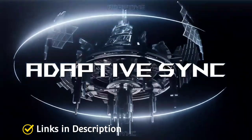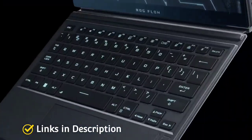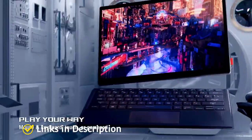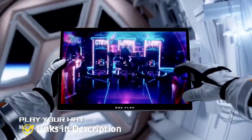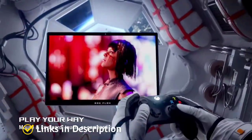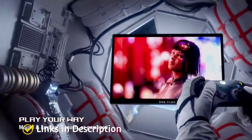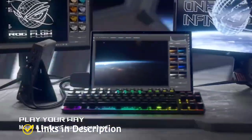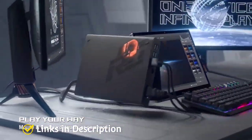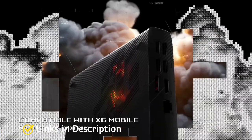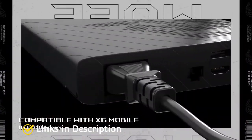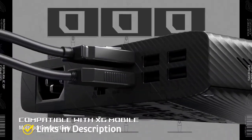You can play Z13 in multiple ways from traditional mouse to touch input or gamepads. Since the tablet keeps components behind the screen rather than under the keyboard, it gets plenty of fresh air for high sustained performance.